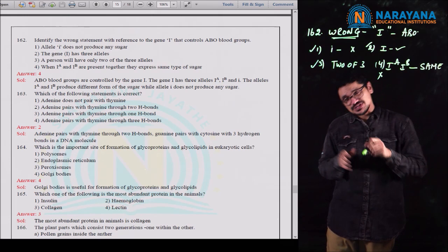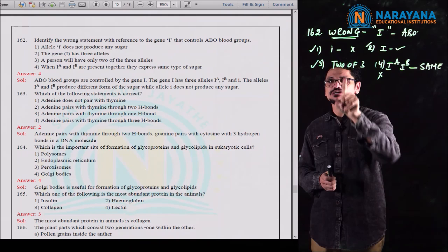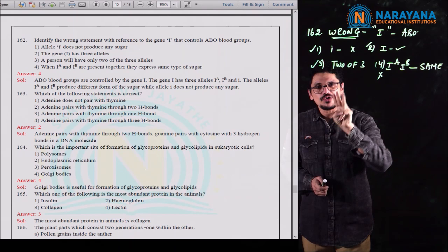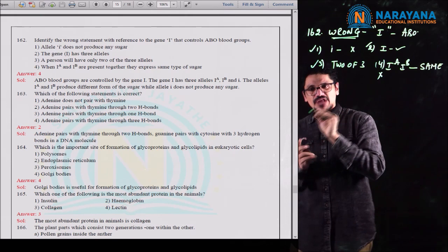Columnar epithelial cells are modified to produce goblet cells of the alimentary canal, which produce mucus. So for question 169, the third option is the correct option.